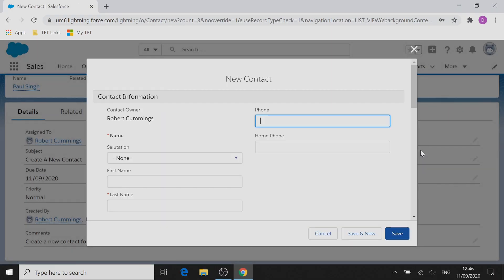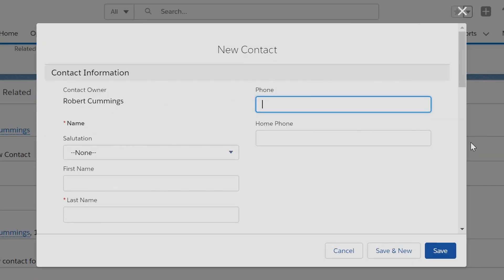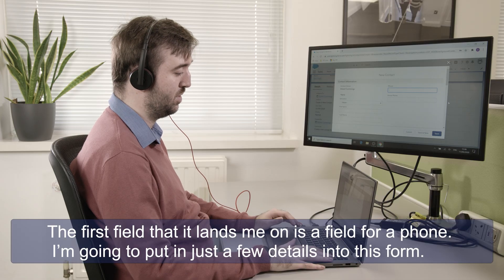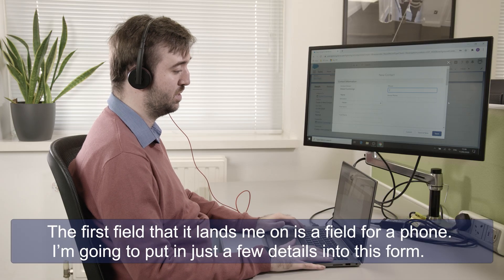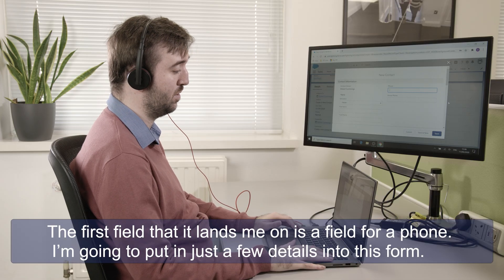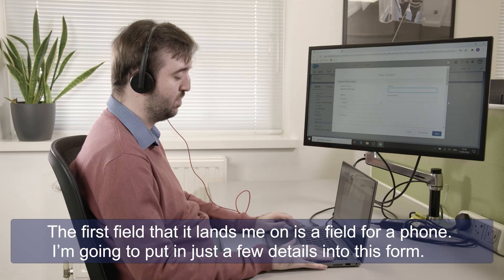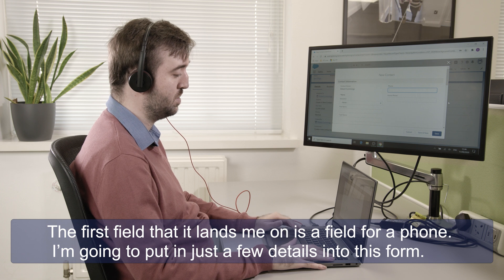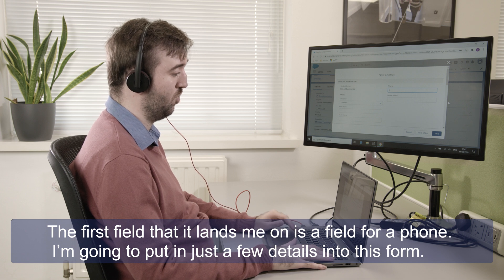New contact Salesforce phone edit. And the first field it lands me on is a field for a phone.